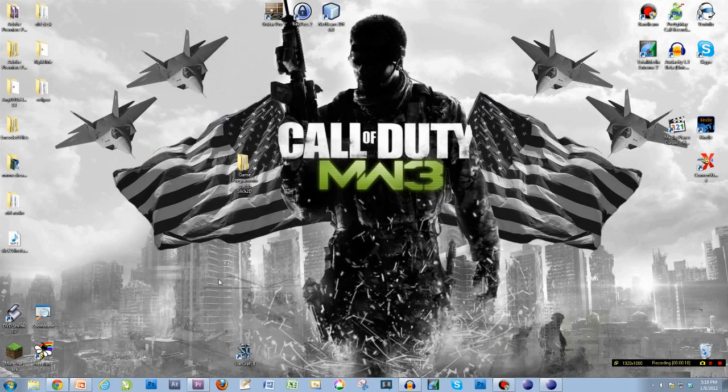Okay, welcome back. You made it to part two. Thanks for staying. Don't run, don't run yet. Okay, here we go.